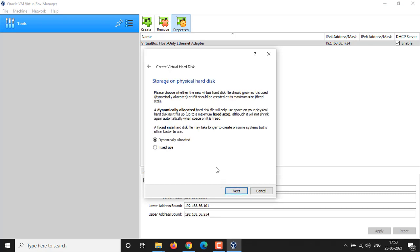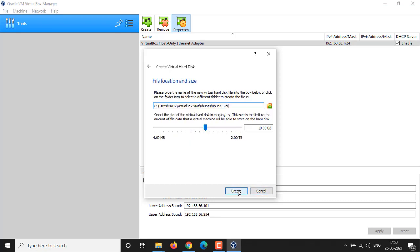From here you could choose dynamic allocation, otherwise it's consuming the amount of space that you specify for your VM. Fixed size is faster but consuming a dedicated space, so let it default and hit Next button. Here you have to set your virtual disk size. I'm going to set it 40 gigabytes for me, then click on Create button.